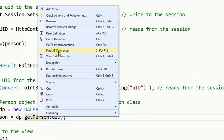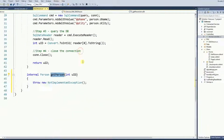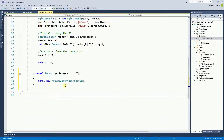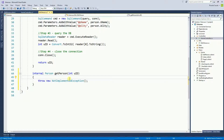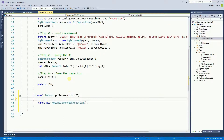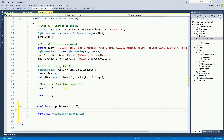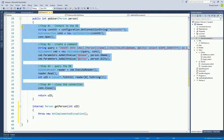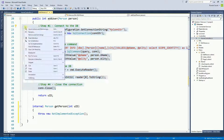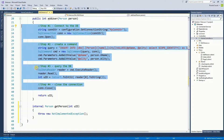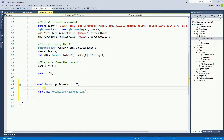I'm going to right click again and go to implementation. Here I have the method that Visual Studio created for me. Now I need the four steps to read from the database. The four steps are already at the top of the file, so I'm going to copy and paste them right here.